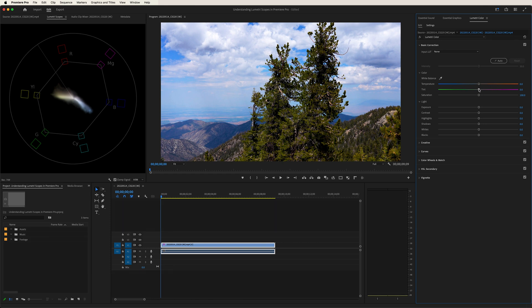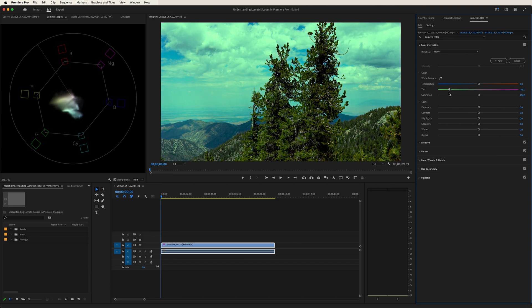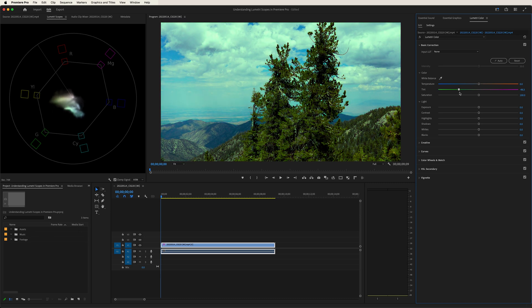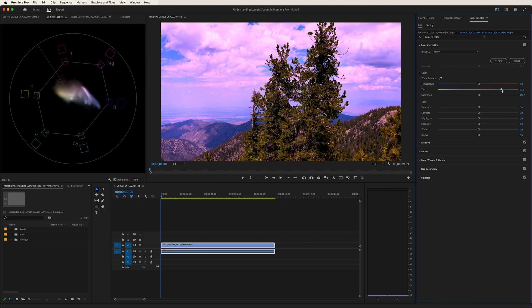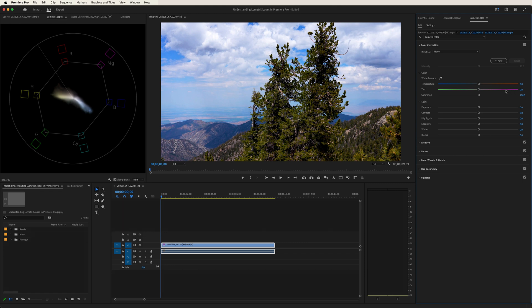So now let's play with the tint. If we drag that to the left, notice how it heads towards the green and the yellow. Drag it to the right, and we head towards the magenta and blue. Double click and we'll go back to normal.